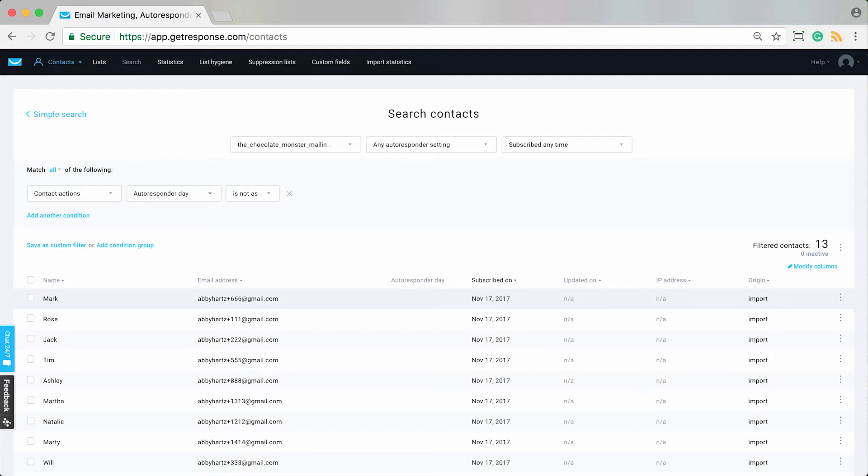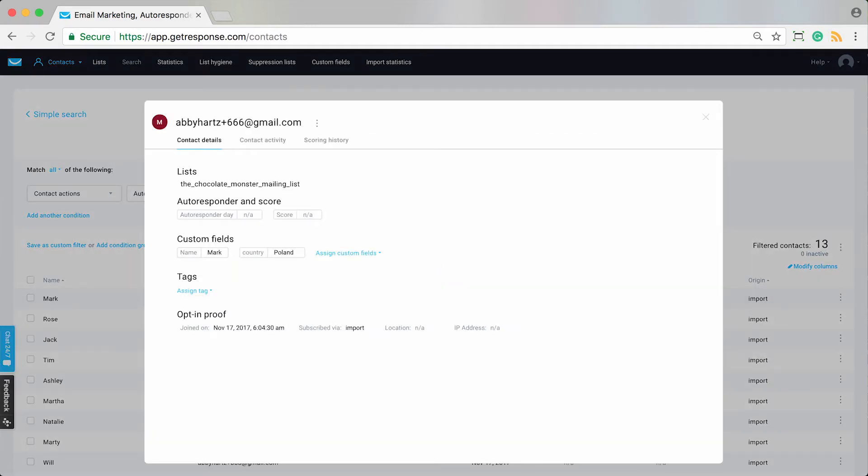And so we can see if I click on someone's name here, for example, I could go ahead and where it says NA here, autoresponder day, I can add this contact to day zero just like that, and I could add that particular contact into my autoresponder cycle.